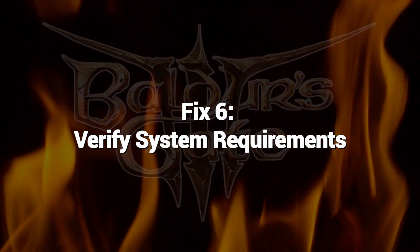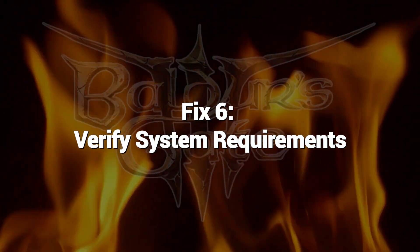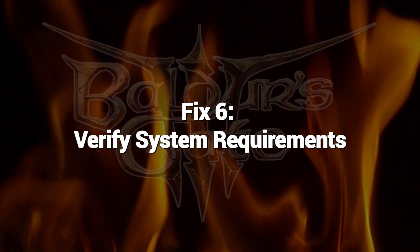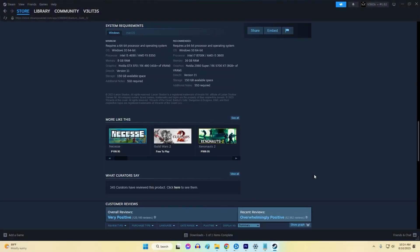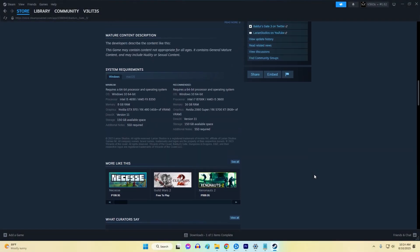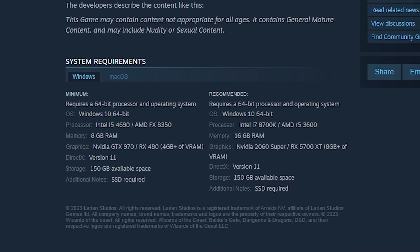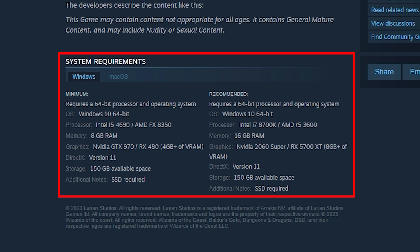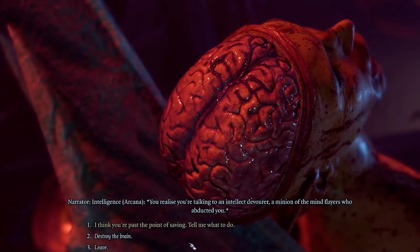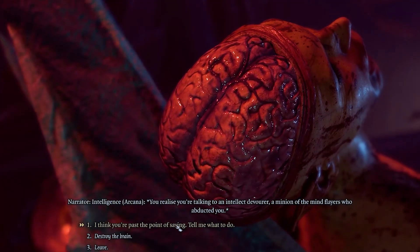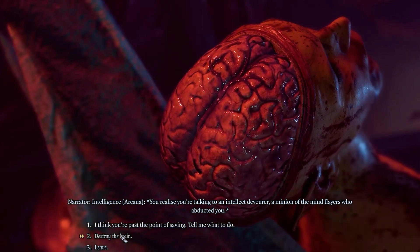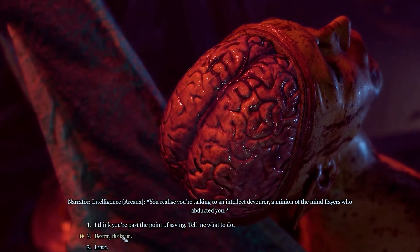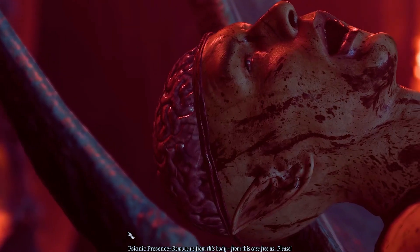Fix 6. Verify system requirements. Baldur's Gate 3 demands a powerful system to run smoothly. If your PC hardware like GPU, CPU, RAM, or drivers needs to be updated, it may fail to launch. Compare your full system specs to the minimum and recommended requirements for the game. If your components are under spec, consider upgrading to meet standards.